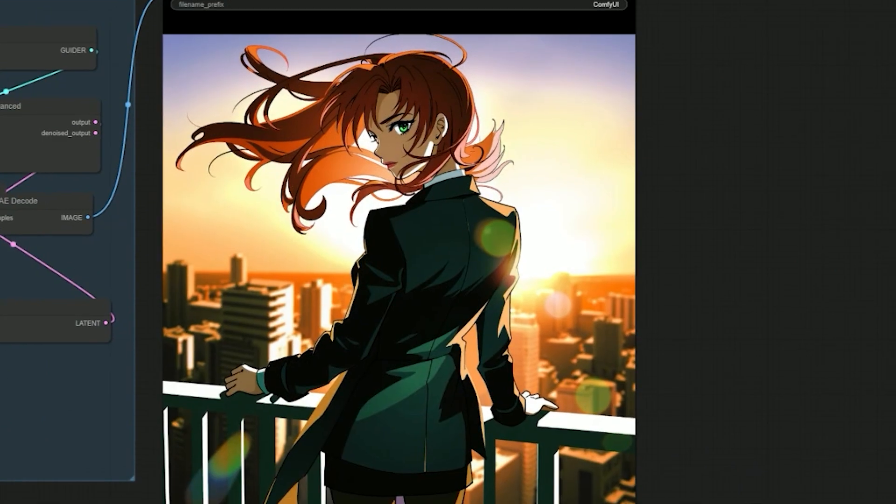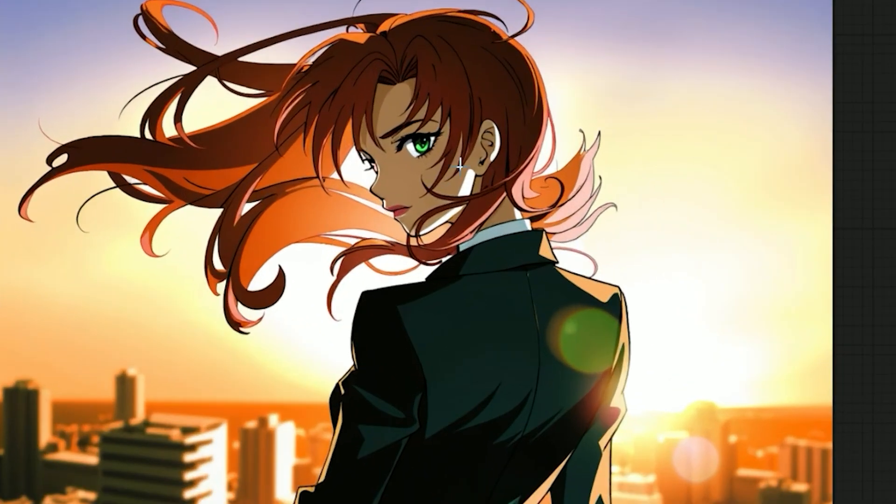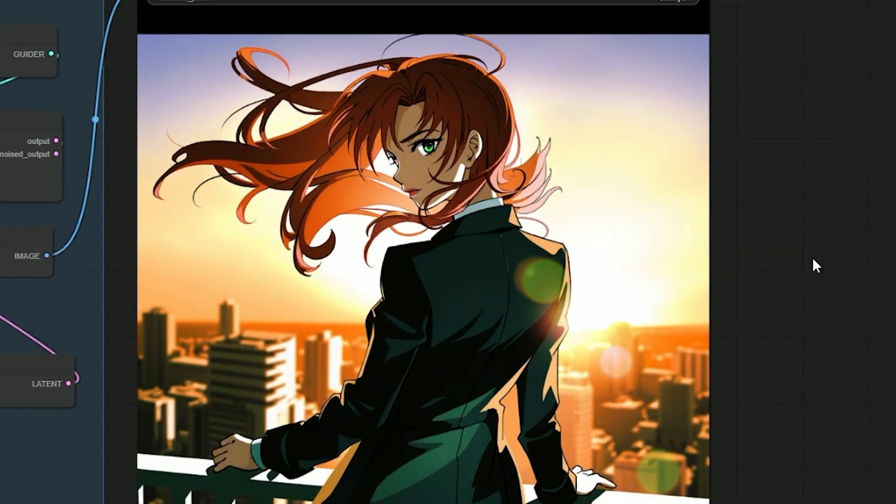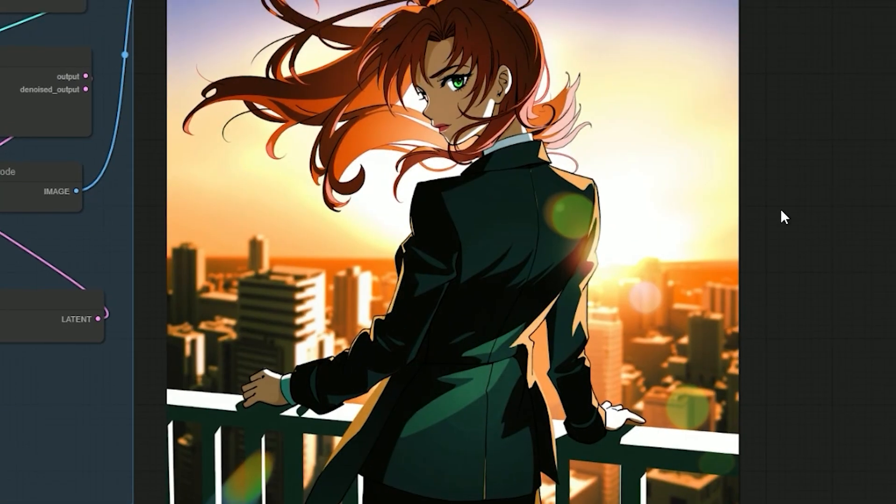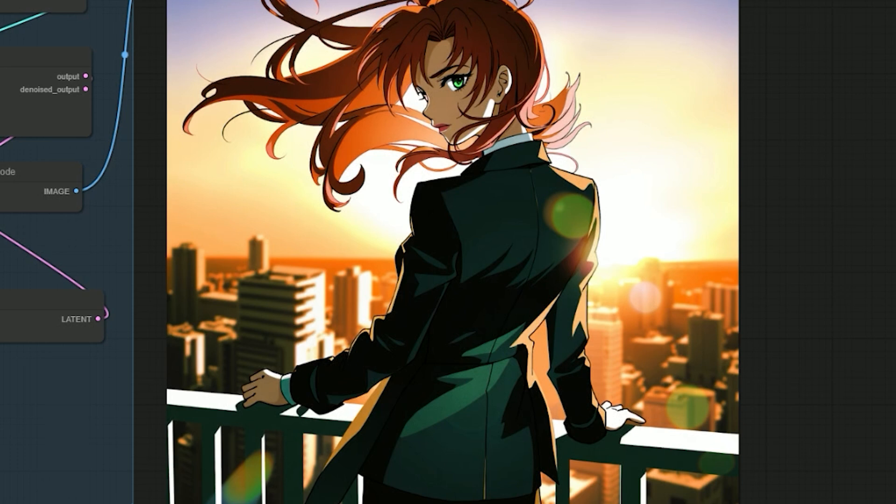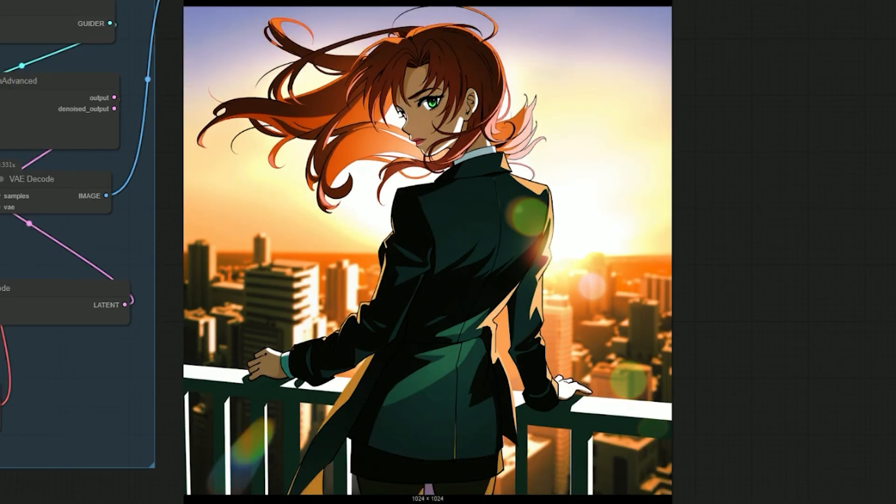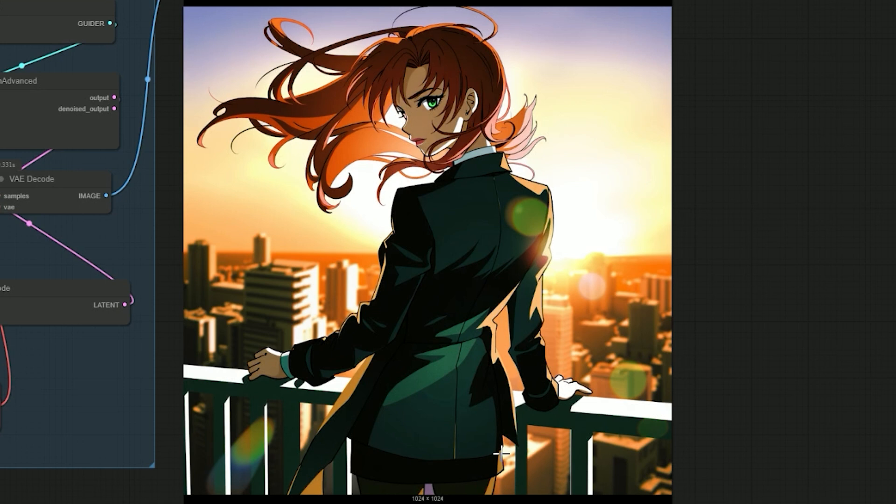And the difference was incredible. The details were sharper. The lighting made more sense. Clothing behavior, shadows, even the mood of the scene. All of it improved dramatically. Flux took a rough first draft and turned it into something cinematic.